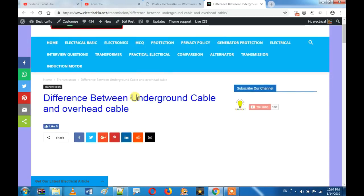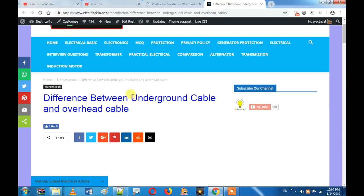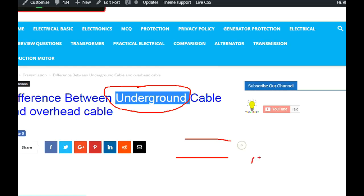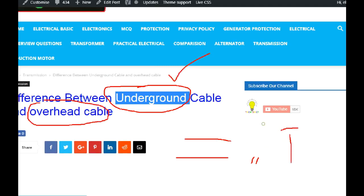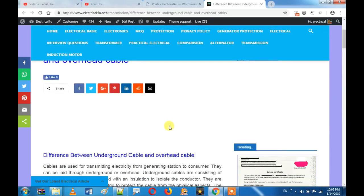Everyone is confused about what is the underground cable and what is the overhead cable. For example, if you are using a thick cable, we can use a thick cable. If you are using a small net, we can use the overhead cable. So this is an overhead cable — that is the basic definition.